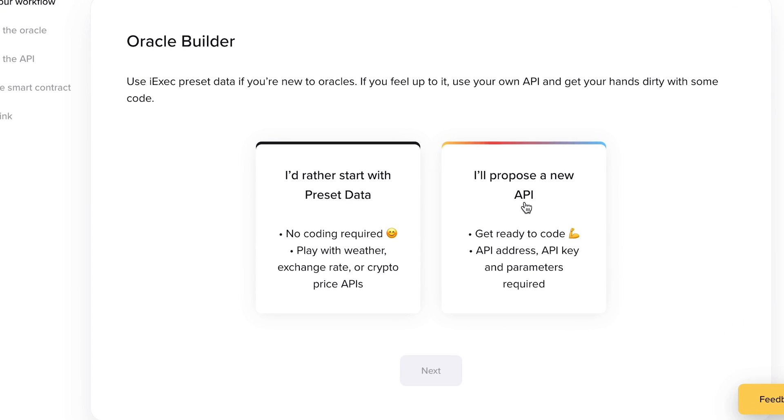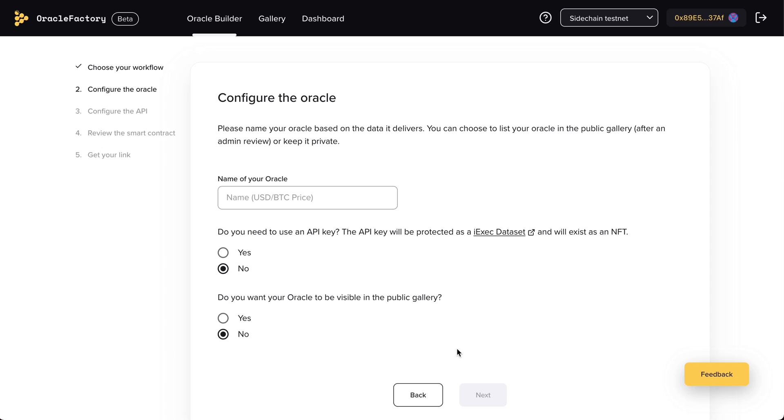First, go to the Oracle Builder and choose I want to propose a new API. Then, choose a name for your oracle, and please try to be as descriptive as possible.